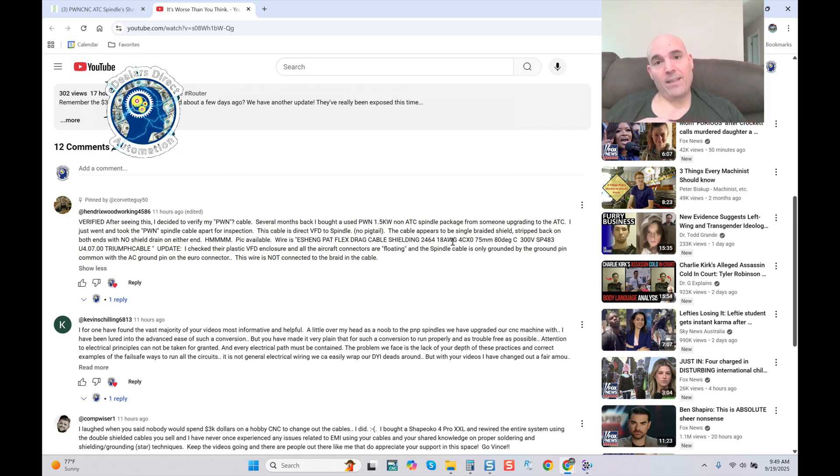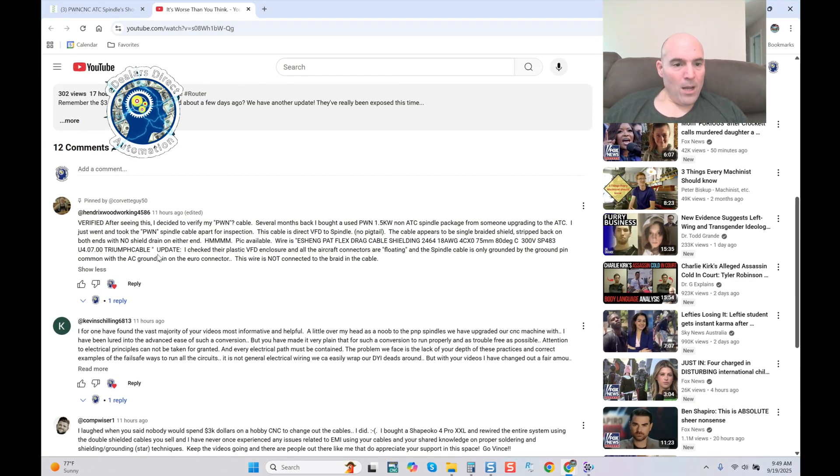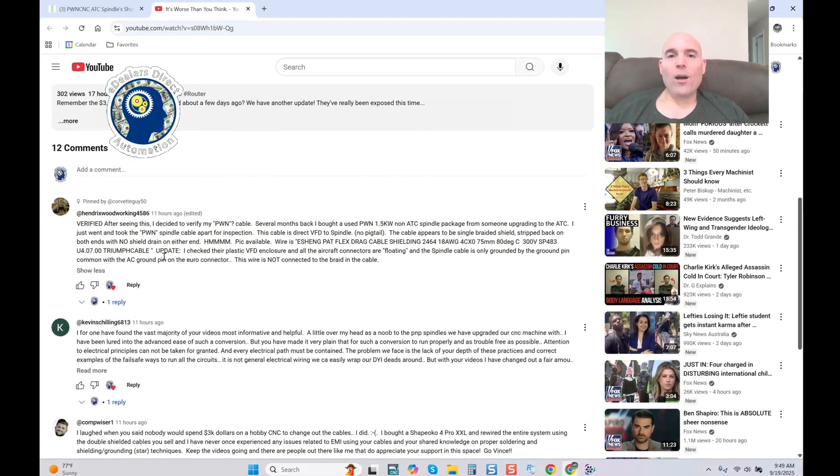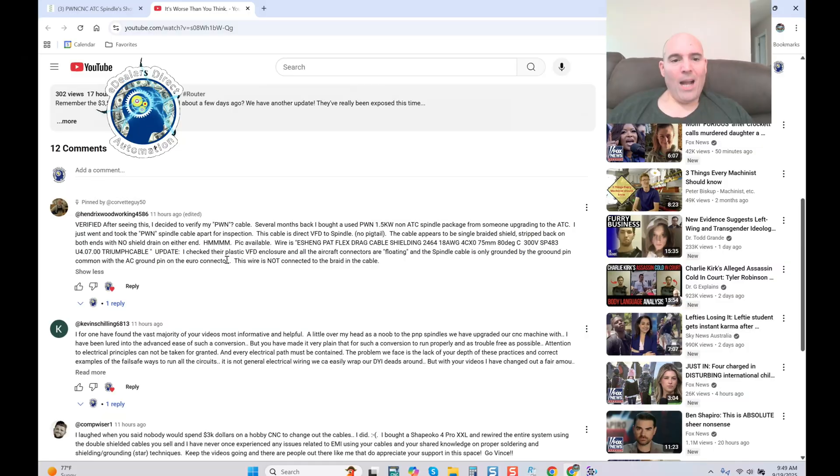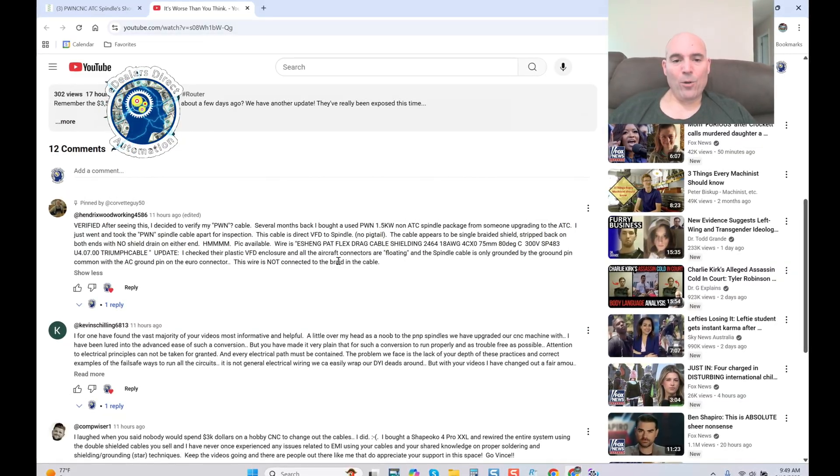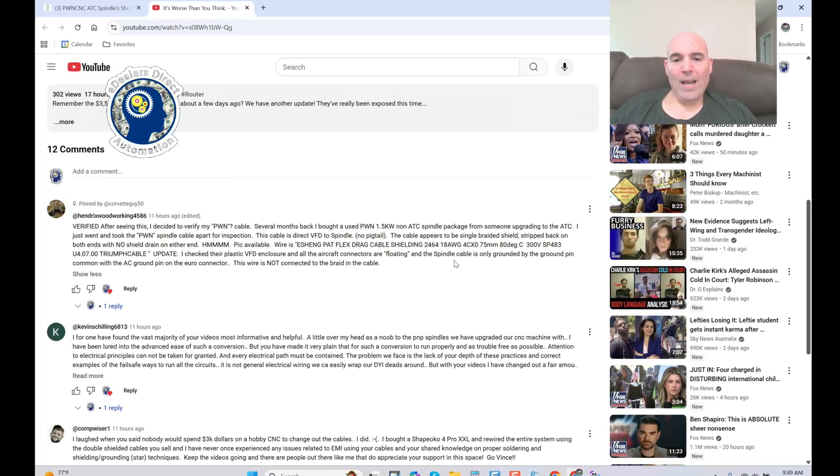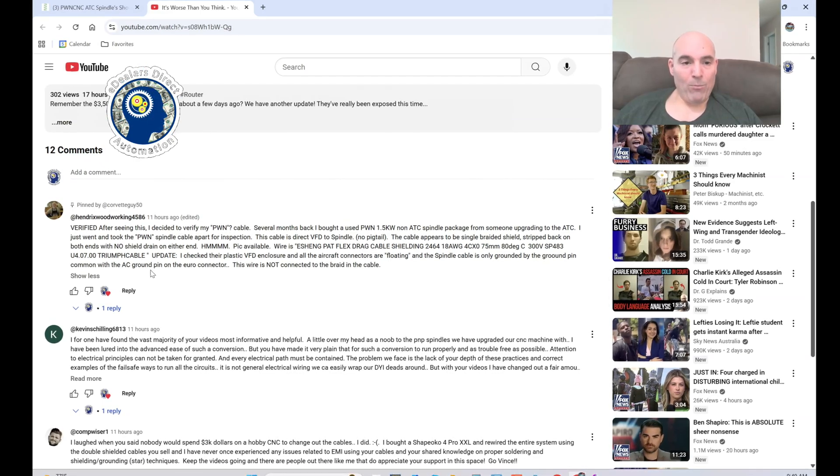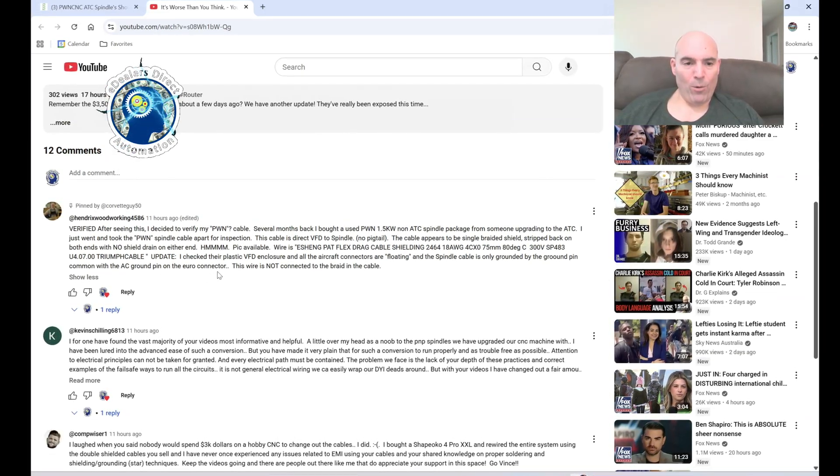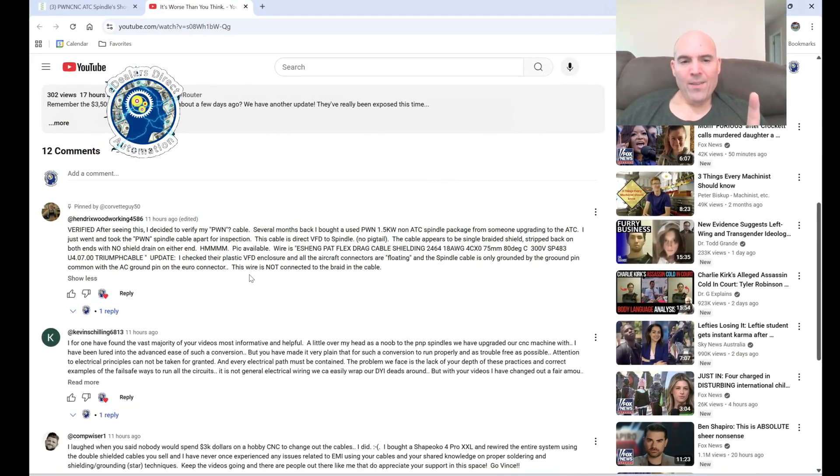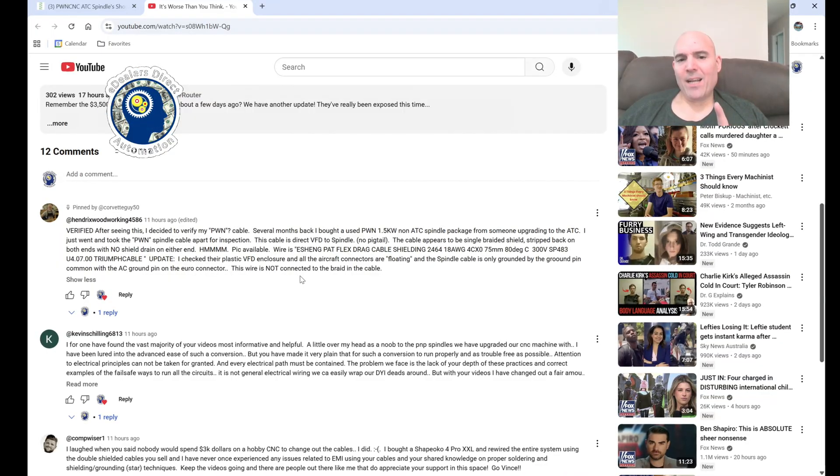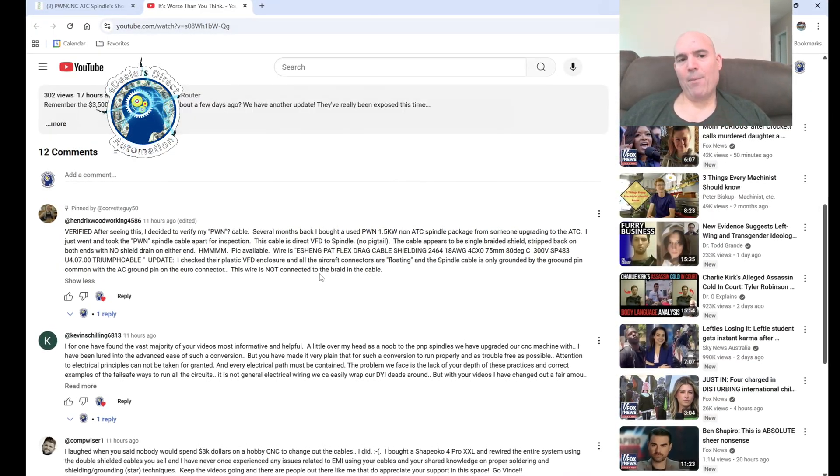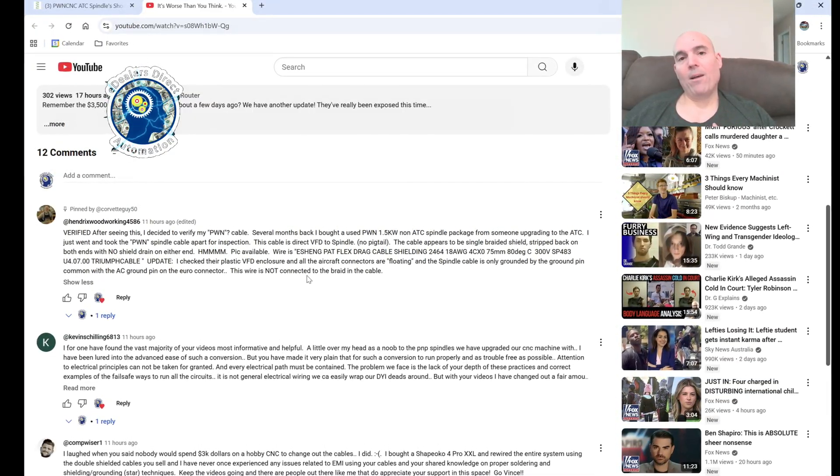Let's continue. He goes over here and he says update: I checked their plastic VFD enclosure and all the aircraft connectors are floating and the spindle cable is only grounded by the ground pin common with the AC ground pin on the euro connector. This wire is not connected to the braid in the cable. Once again, not being capitalized.